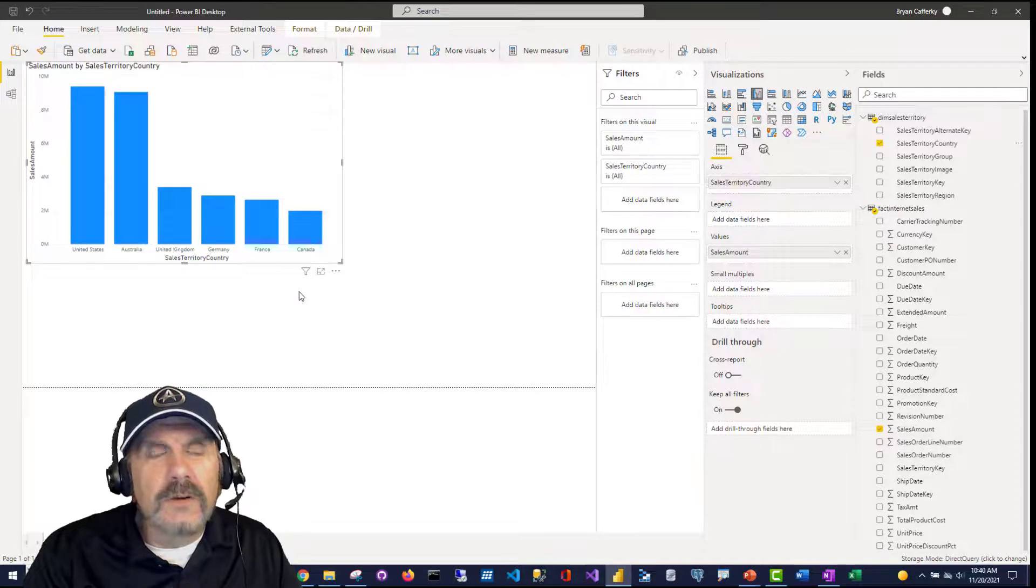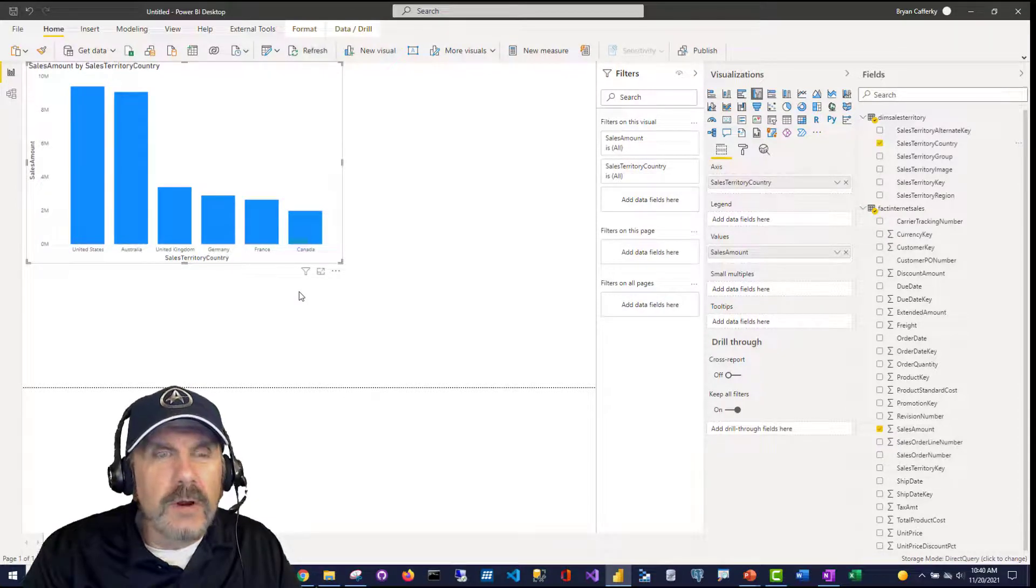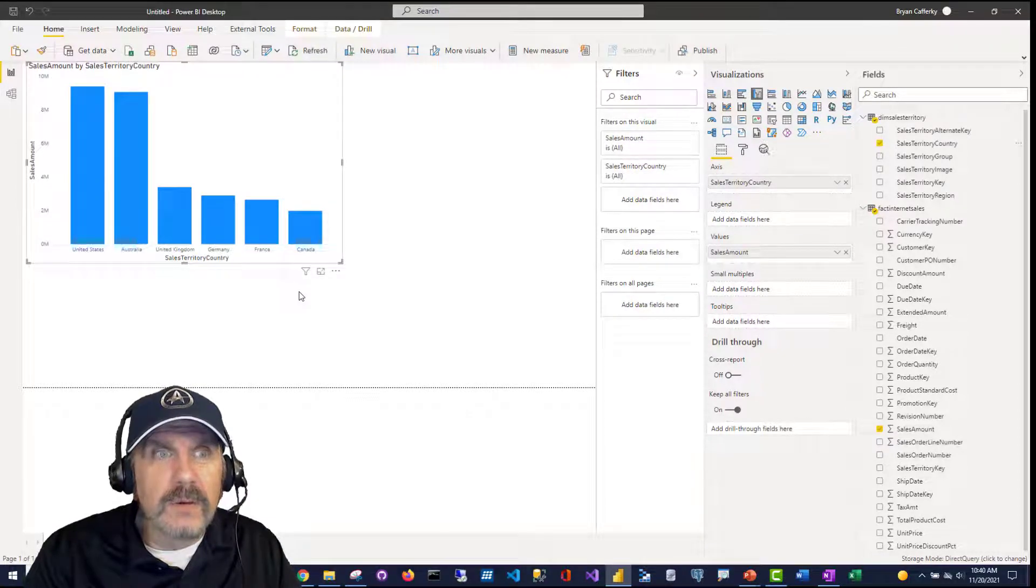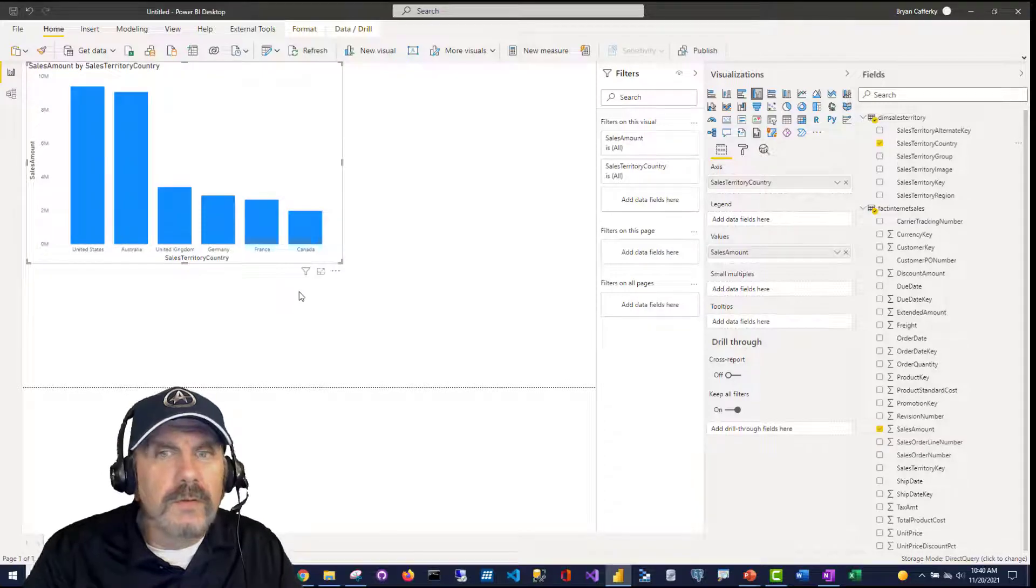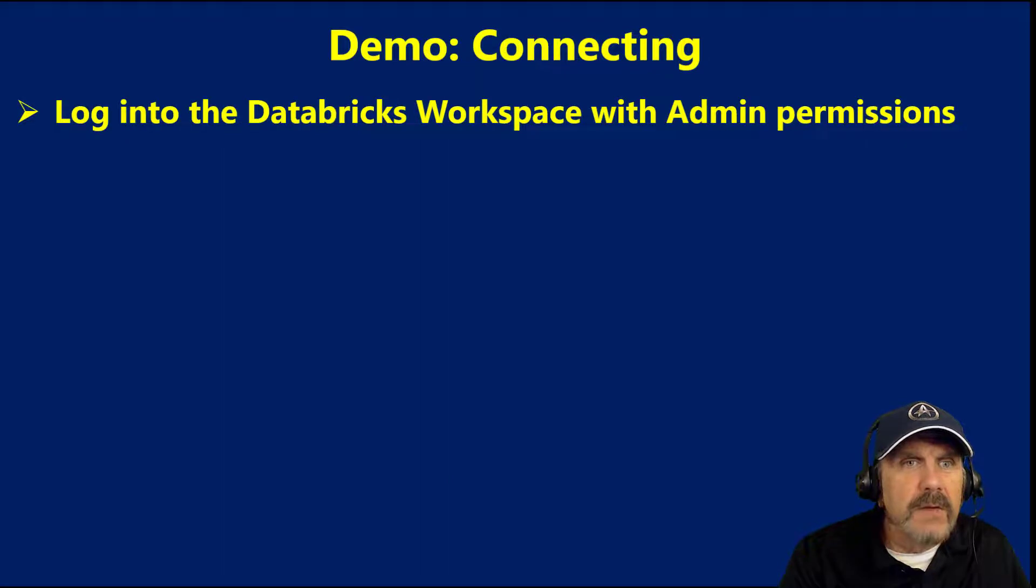Again, you will need to consider, is the cluster always running or will there be times where it's going to shut off? If you're going to shut it off, there's a bunch of other implications. So that's really it for creating the connection and using it from the Power BI desktop.